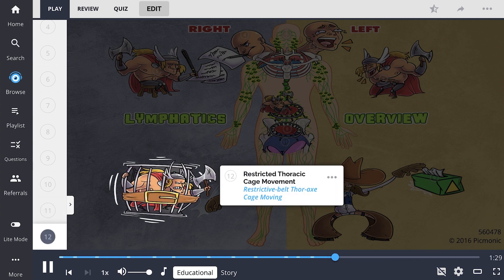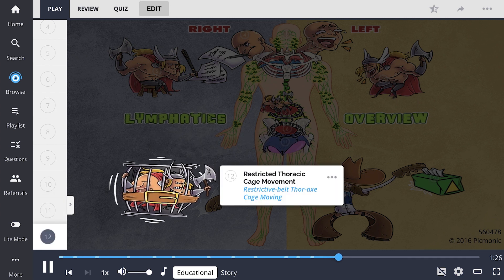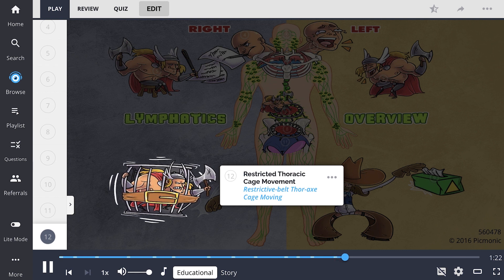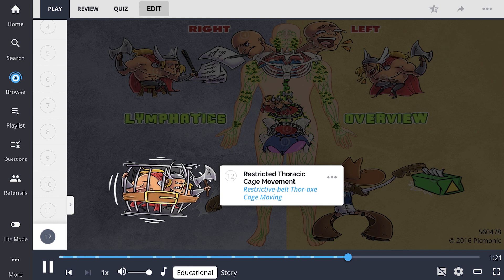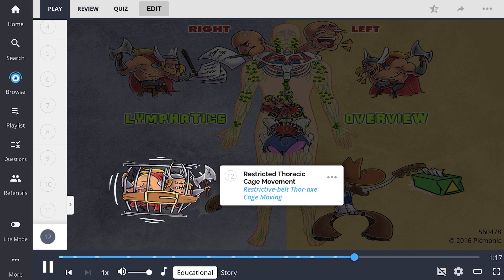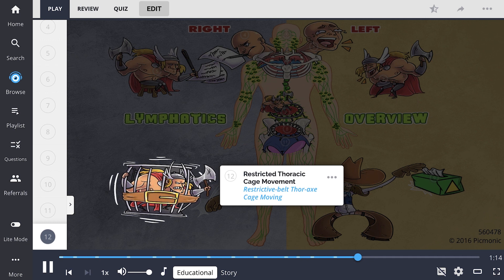Patients can also have restricted thoracic cage movement, depicted as the angry restrictive belt thoracic cage moving. A restriction in thorax movement can be palpated on osteopathic examination and is associated with rib dysfunction.